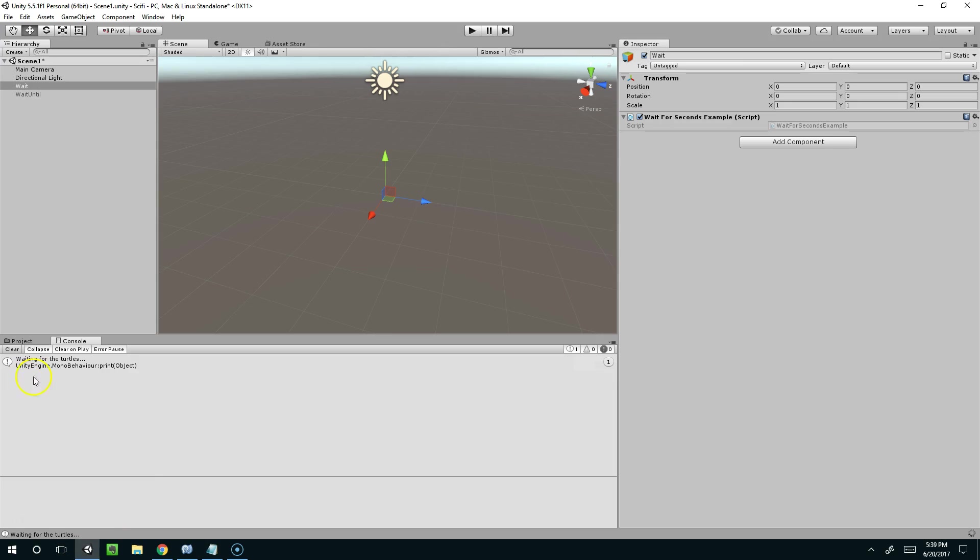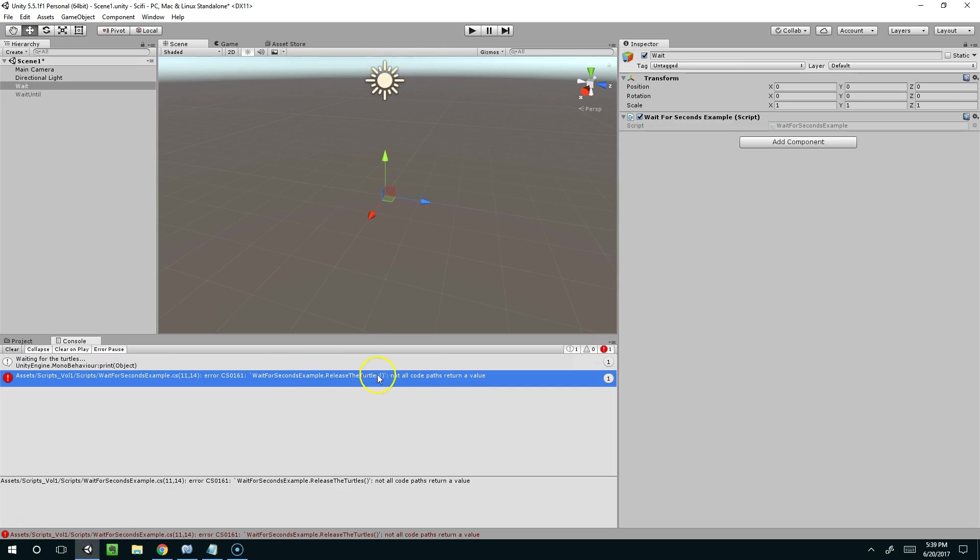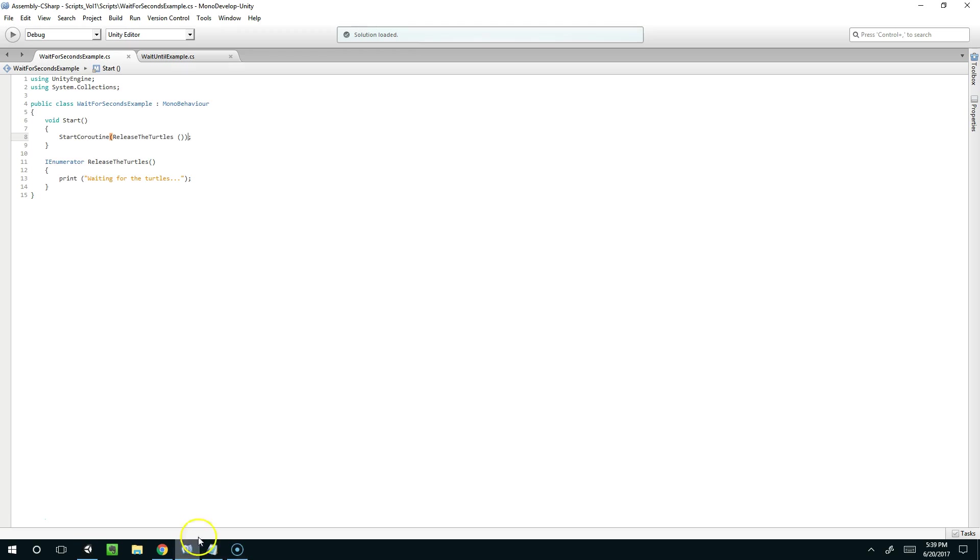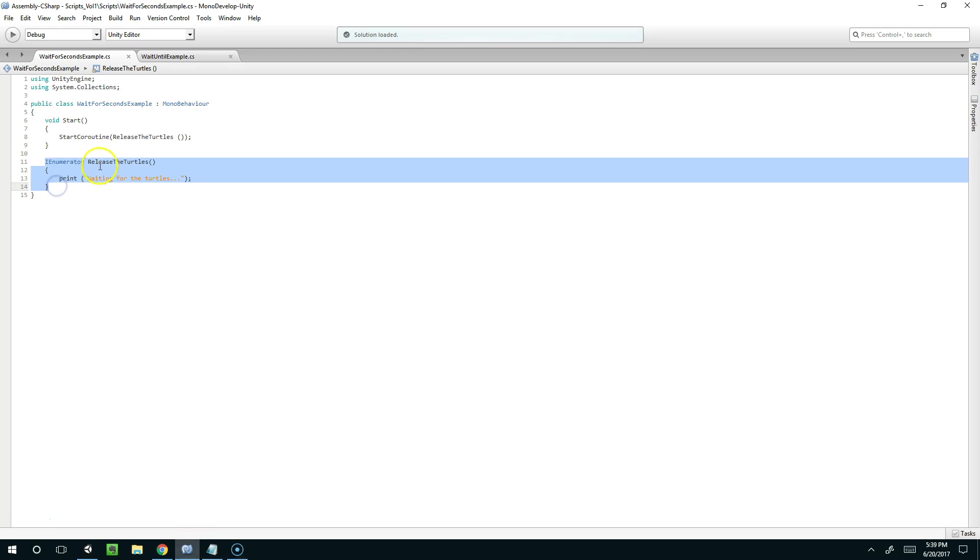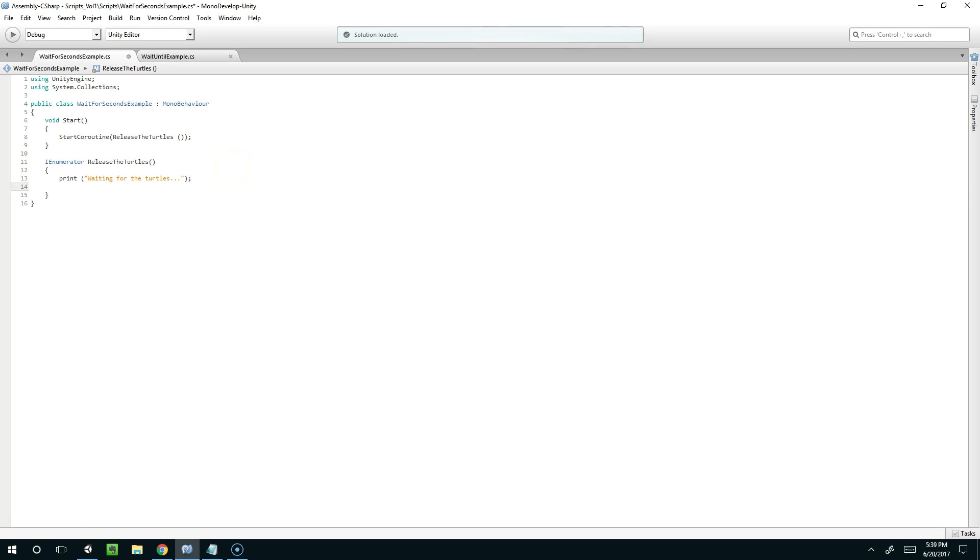Now if I jump back to Unity we're going to get an error. It says not all code paths return a value. And basically what that means is if you're creating a coroutine you always have to have some sort of wait statement in there.